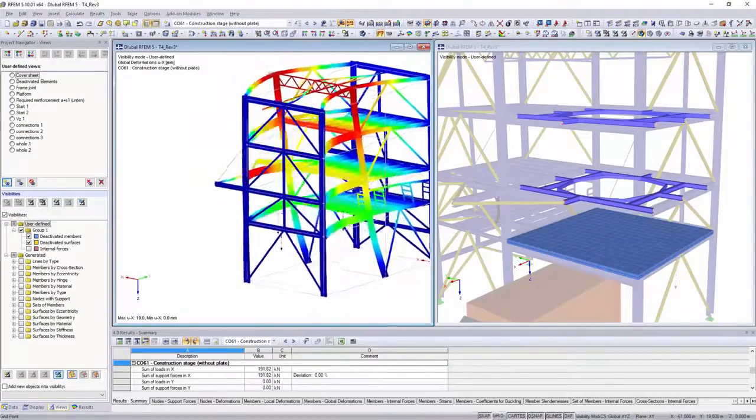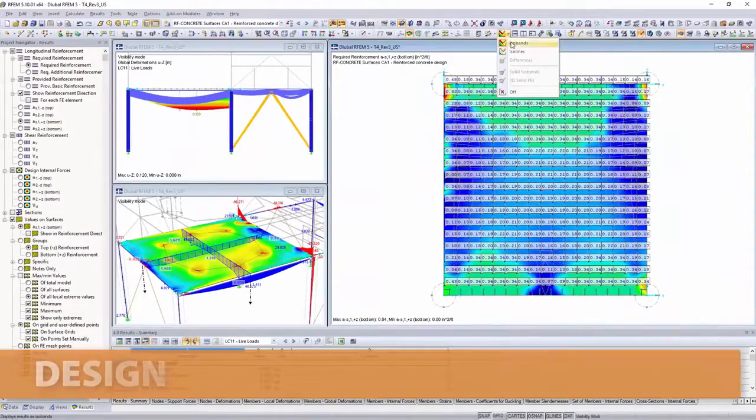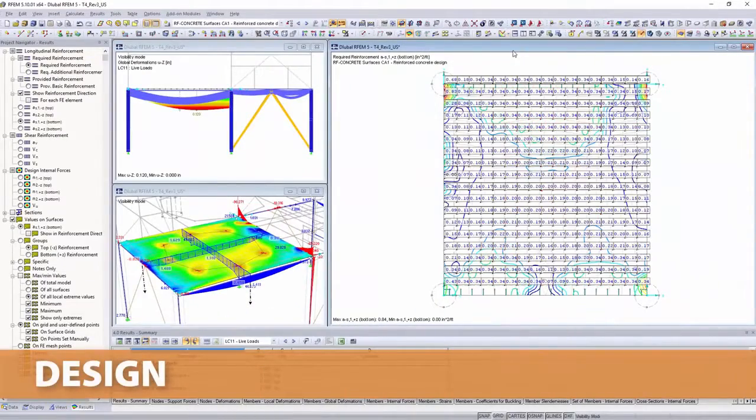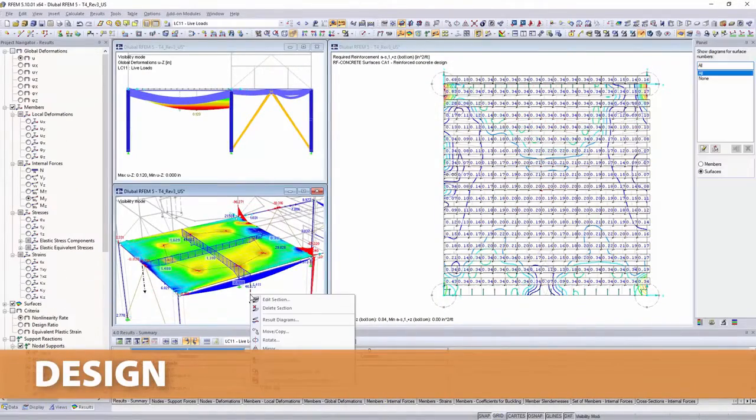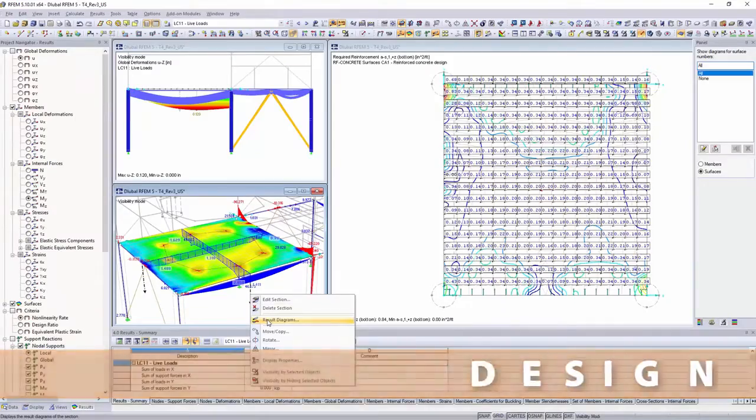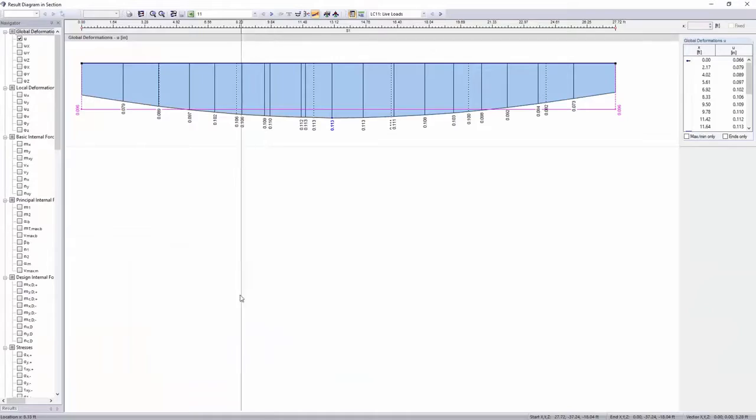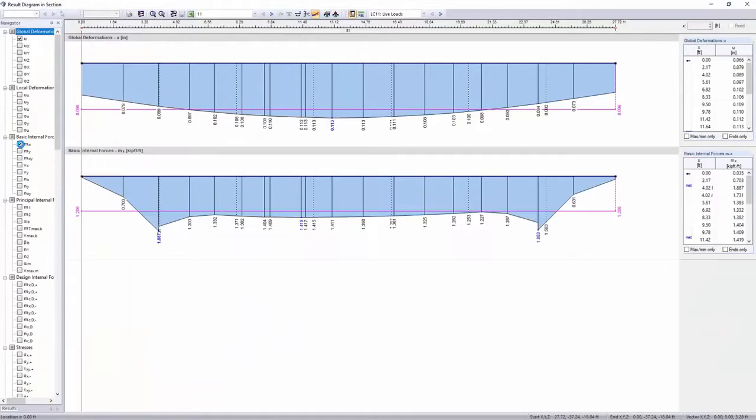The internal forces, deformations and support forces resulting from the calculation are displayed graphically on the model and in tables.